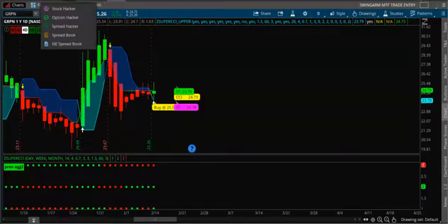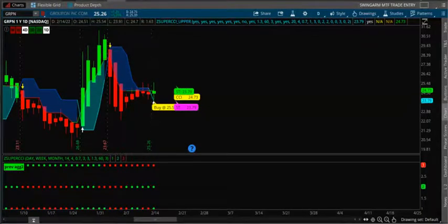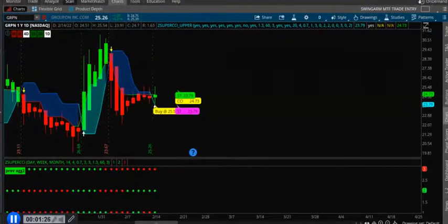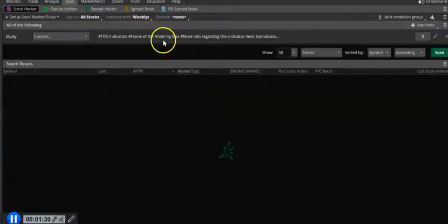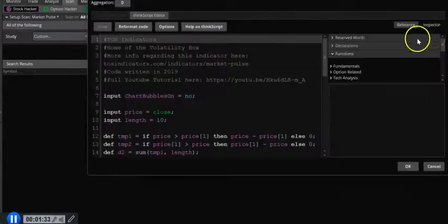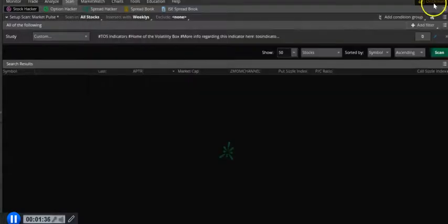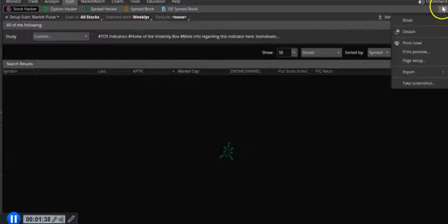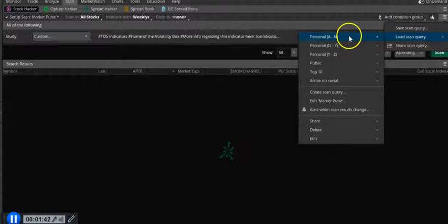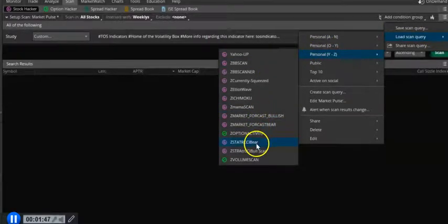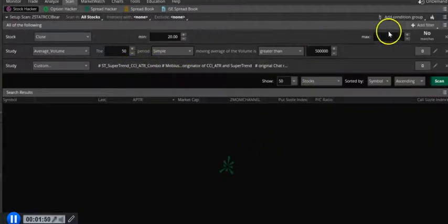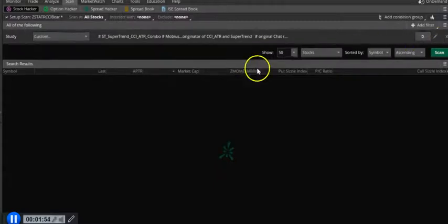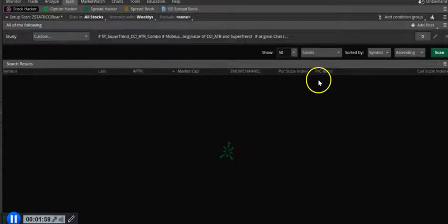So here is the indicator. Let me just pull up the scanner and load the bear scan. So I'm just going to take this off. I'm just going to put it on weekly so you only get stocks which have weekly options. Search.